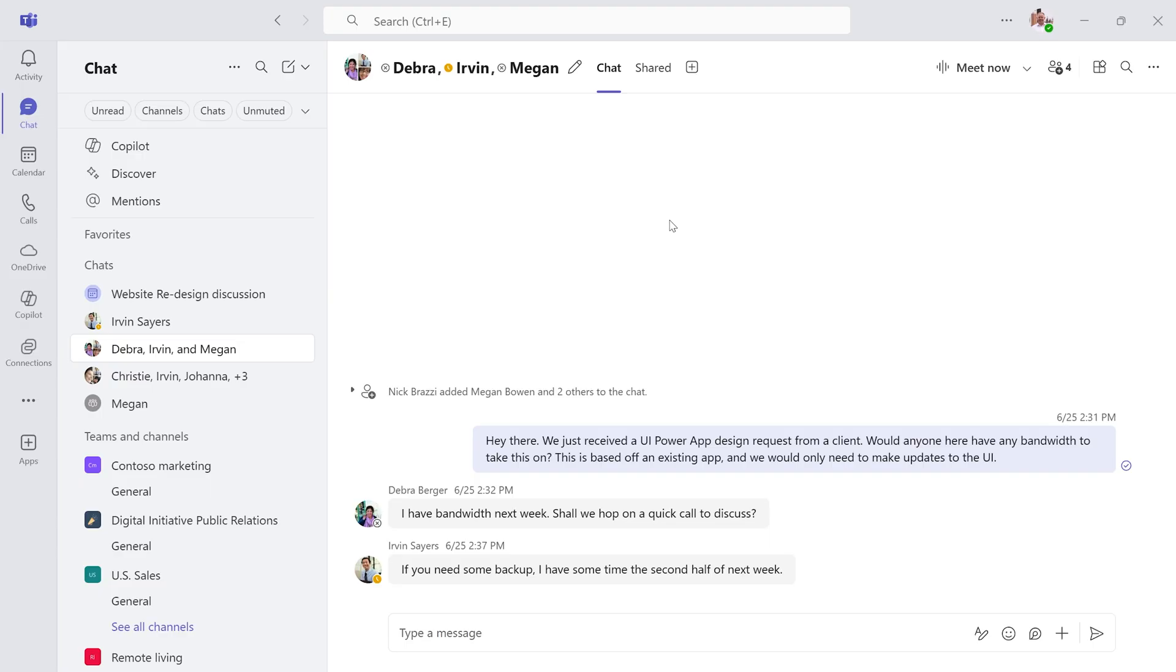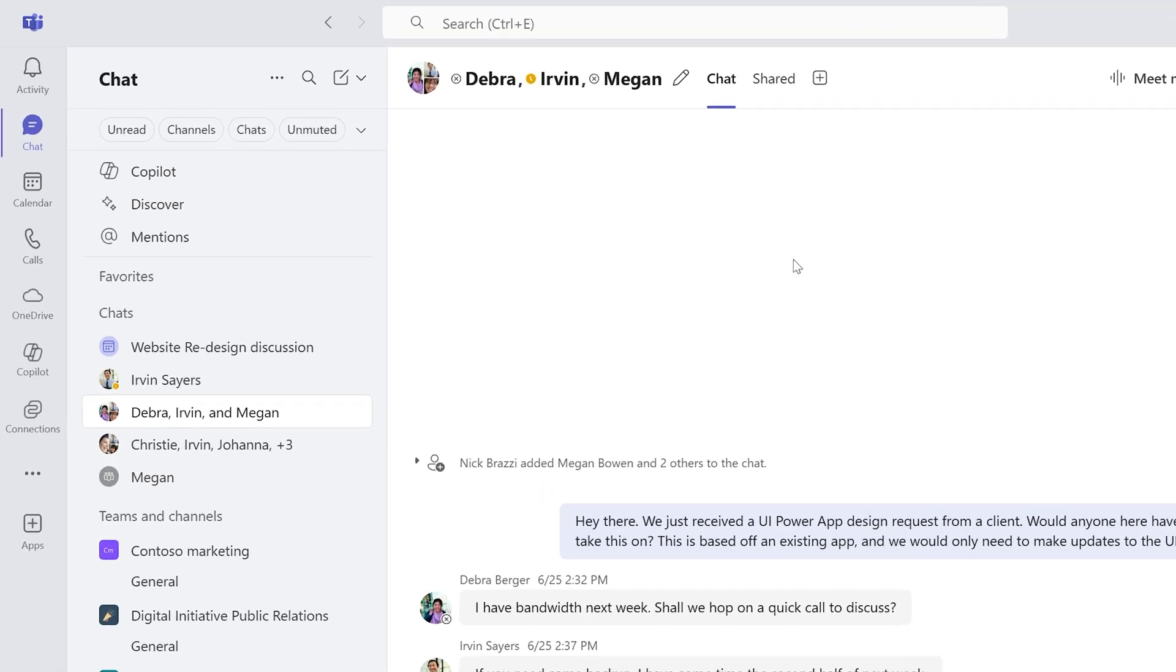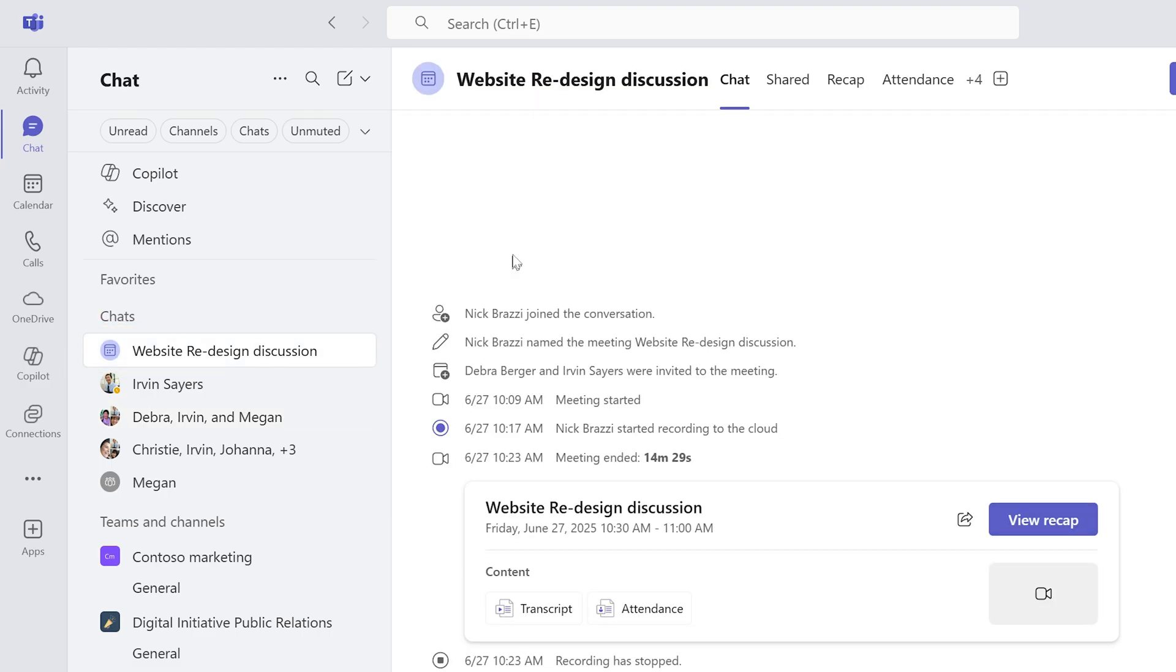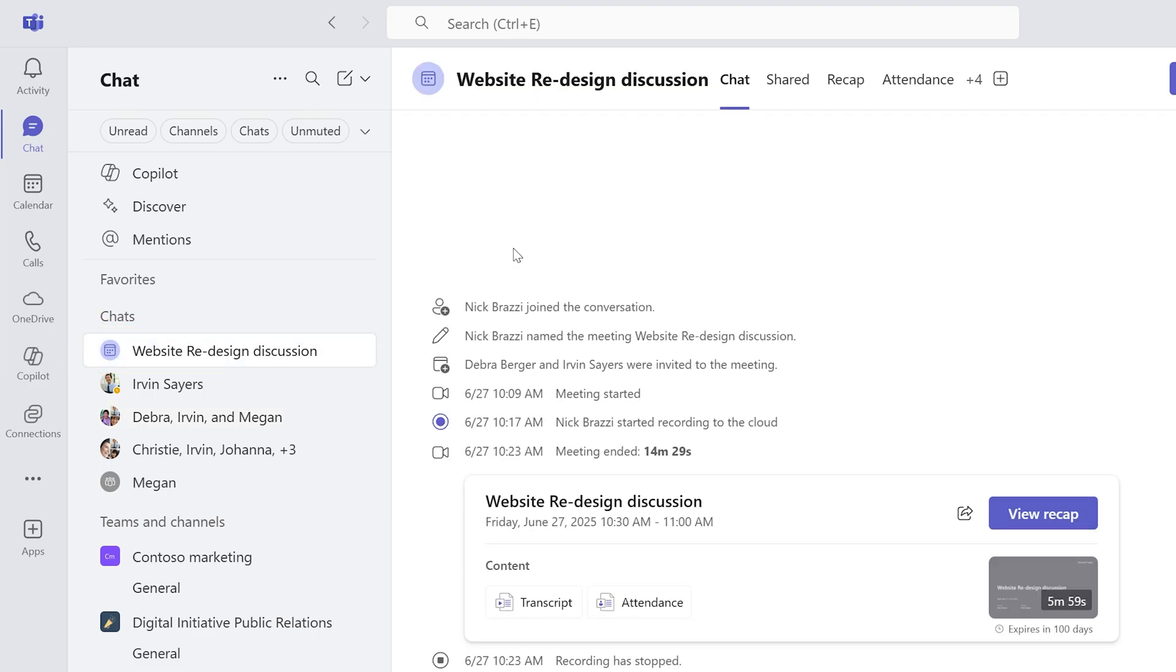You may already know that immediately after a meeting has ended, you can go to the chat section in Teams, and that meeting will be listed as a recent chat conversation. So if anybody sent chat messages during the meeting, you would see those here.